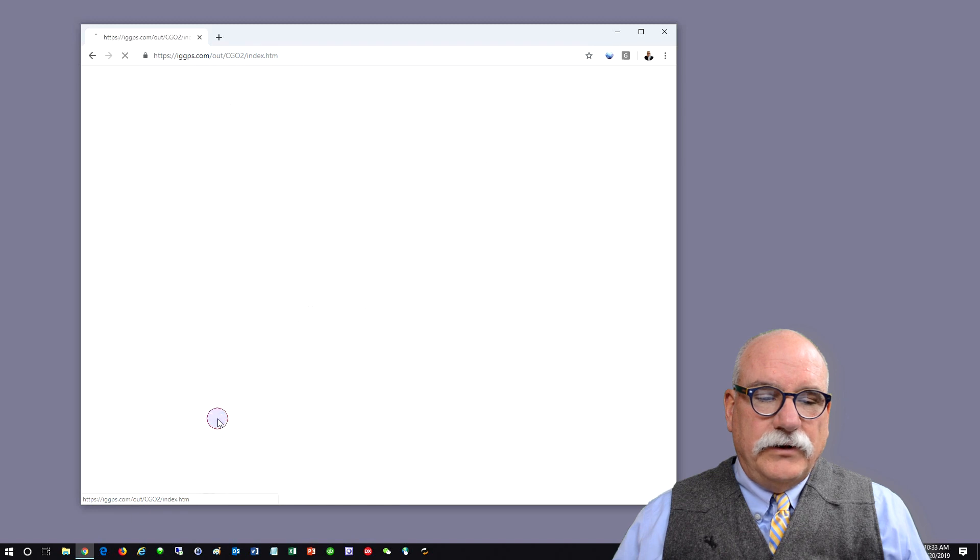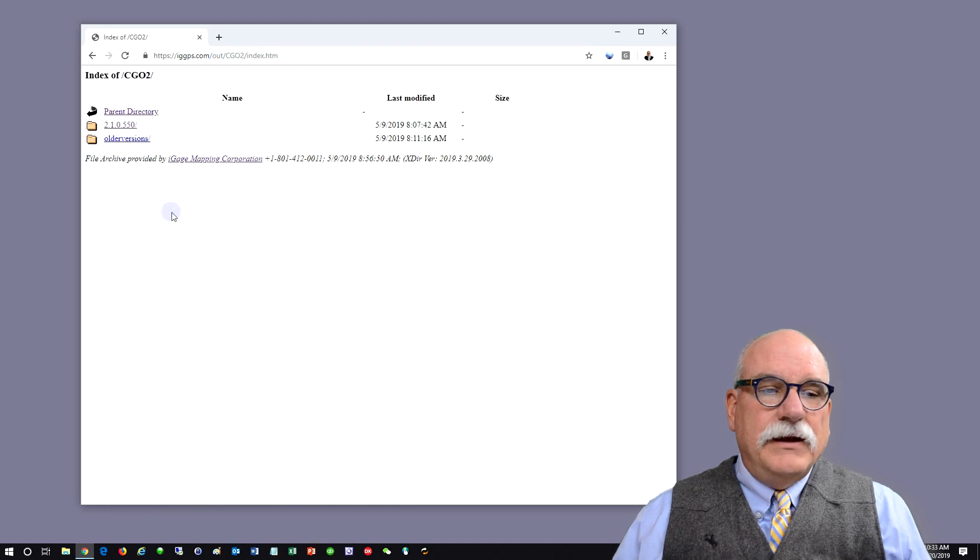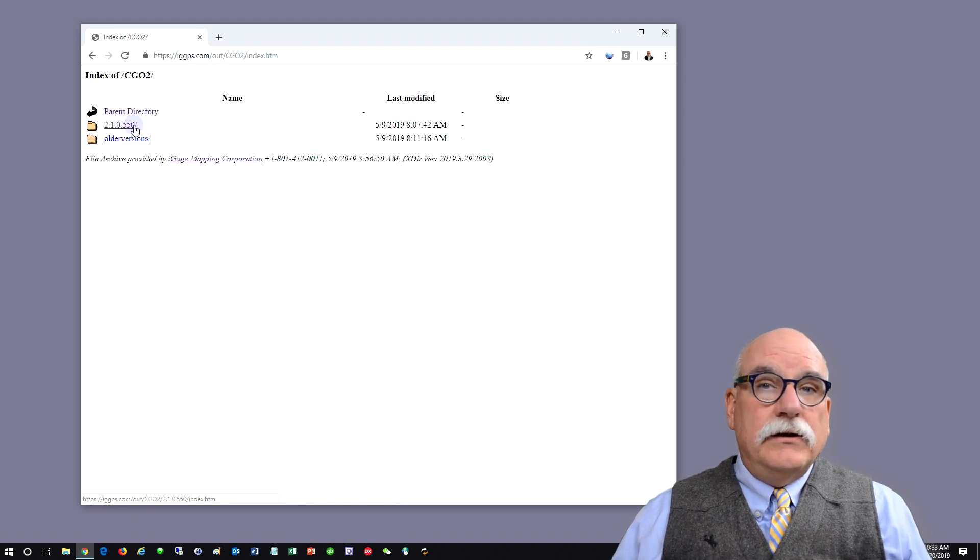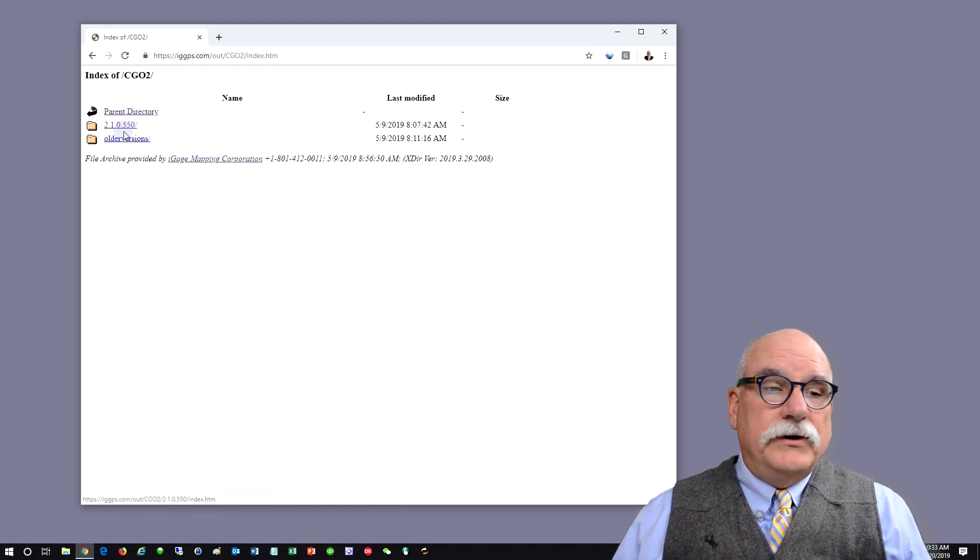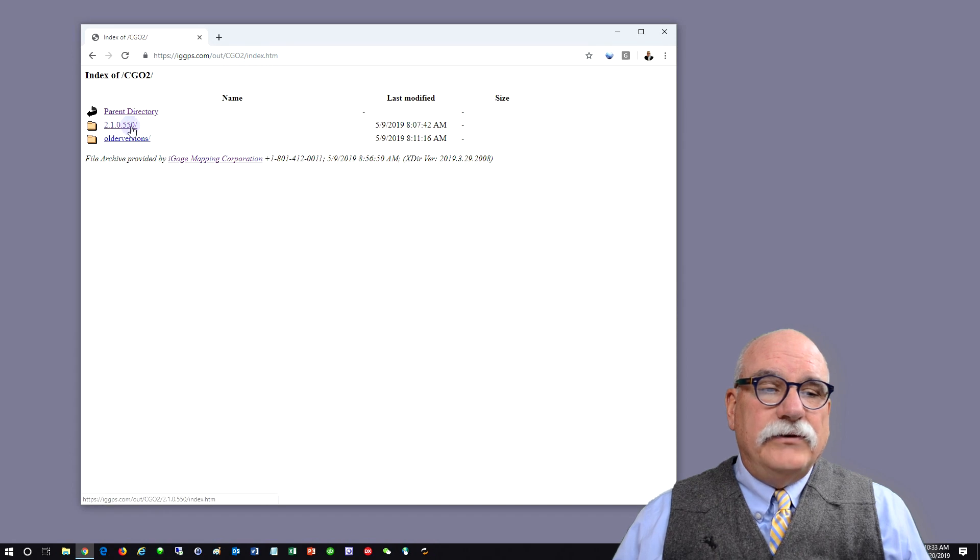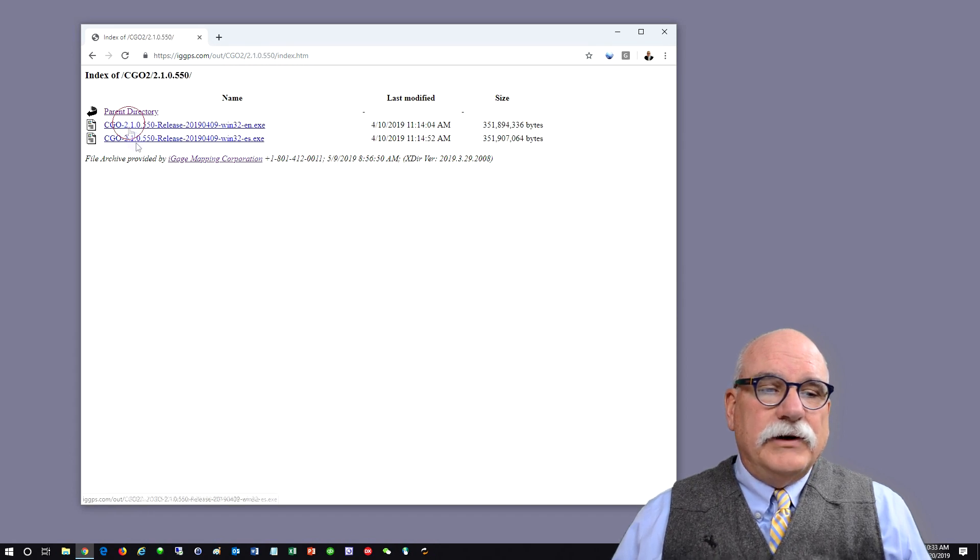Click on CGO2 Installer and pick the newest version. The newest version will have the highest build number.